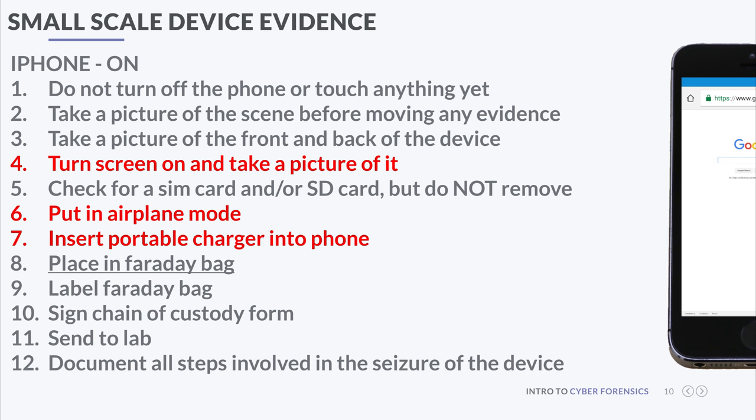Once you get back to the lab, there are three things you want to do. The first is acquire the evidence — we create what we call a bitstream copy. If you have a hard drive, you create an exact copy bit for bit of that disk, and as an examiner you work on the copy, not the original. To verify the copy is exact, we use hashing — a one-way computational algorithm where you apply the algorithm to some data and get a signature.